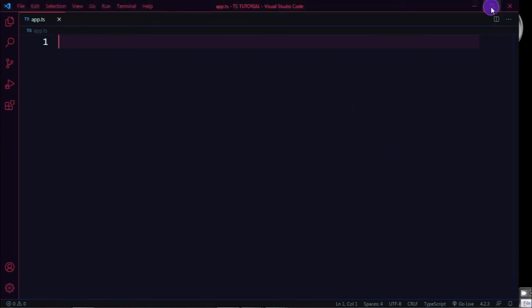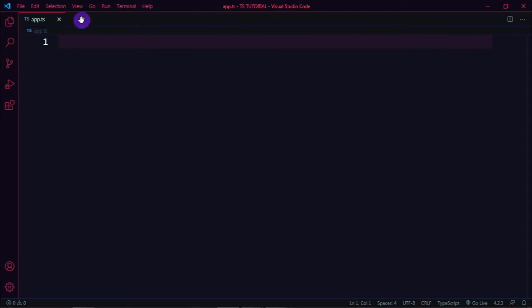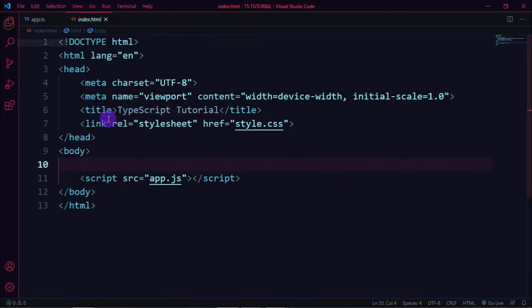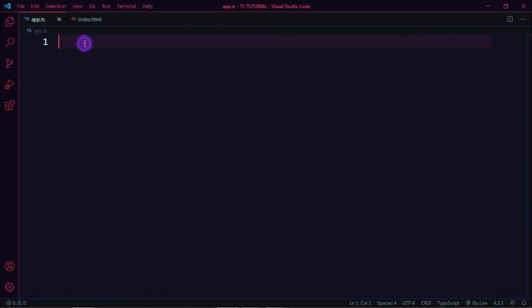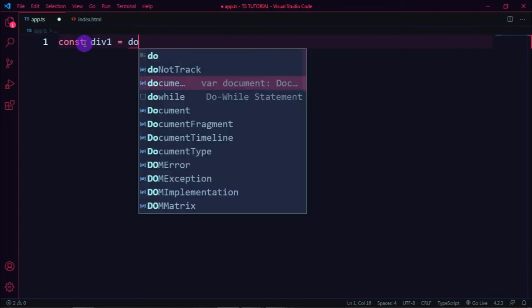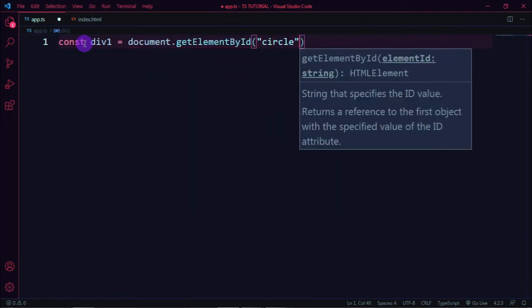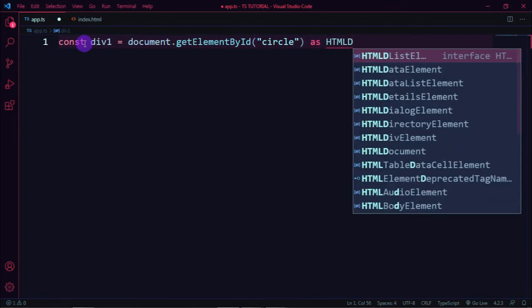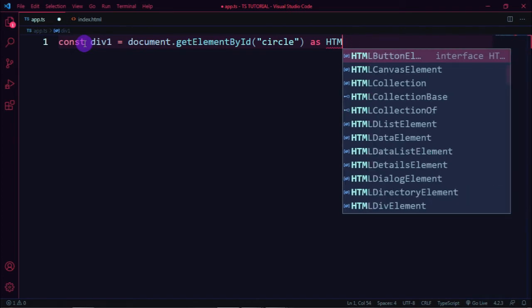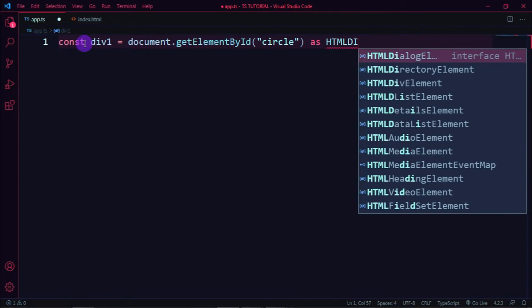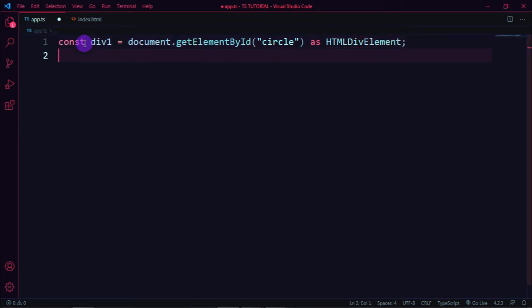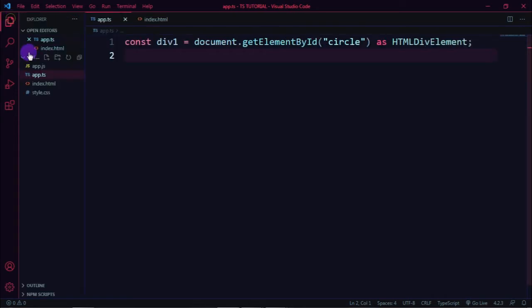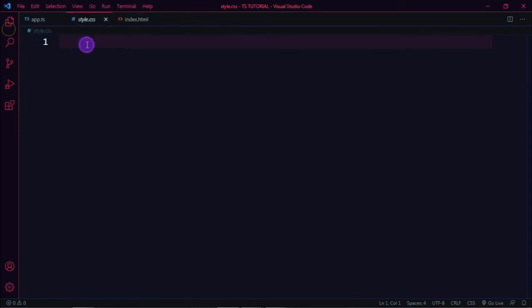Continuing from the previous video on intersection types. In the index.html file, inside the body tag, add a div tag with the id name 'circle'. Next, in the app.ts file, get the div element using: const div1 = document.getElementById('circle') as HTMLDivElement.